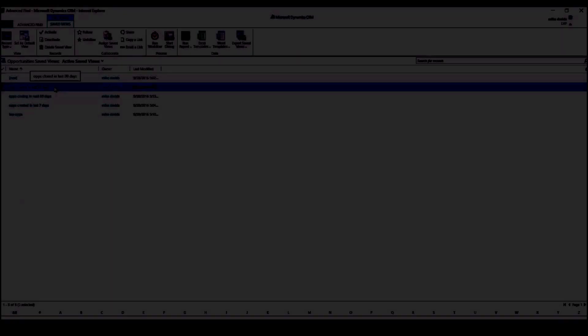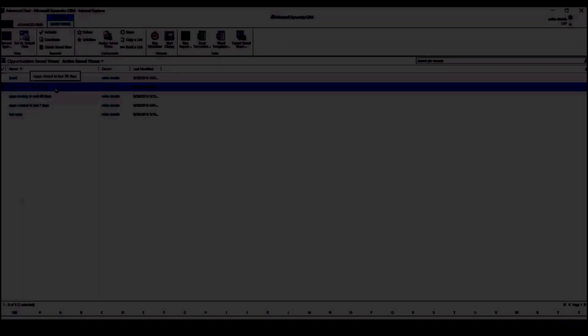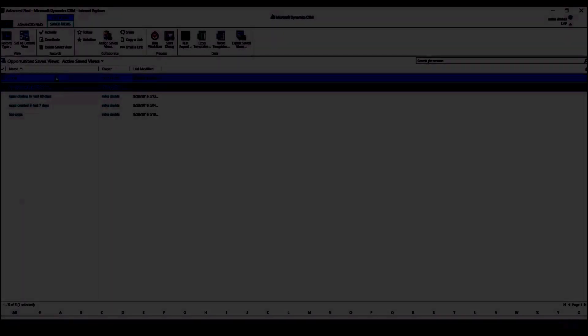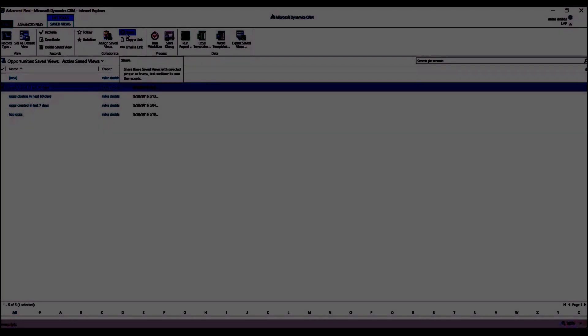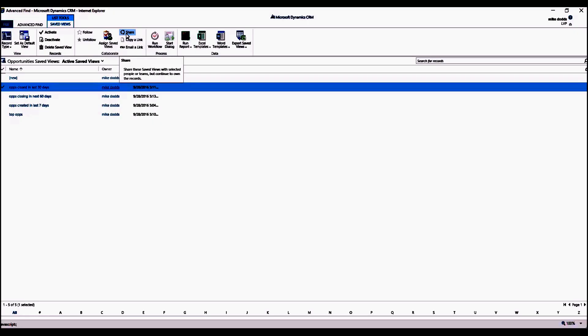Then our next step, we don't need to check on use saved view, we only need to click on this Saved Views button in our ribbon. And then we're going to take a look at Opps Closing in the Last 30 Days. We're going to check mark this.